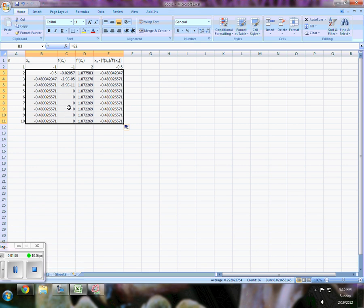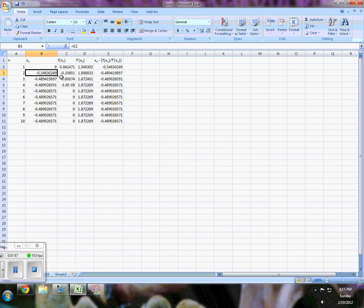we're converging very, very quickly for our choice of negative 1. Let's try 0 and see what happens. And you see we're still converging, but we just might be taking a little bit longer to do it. Let's try 3.